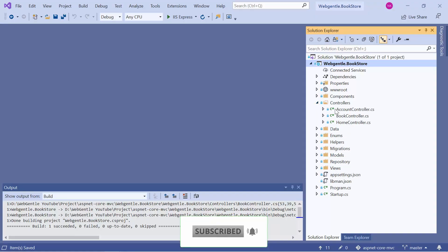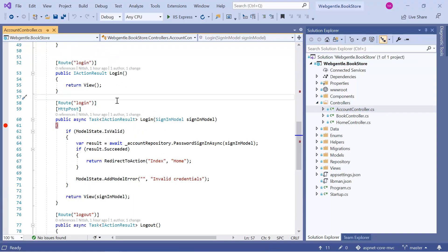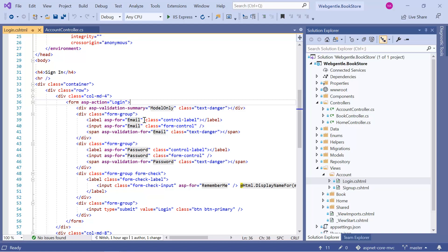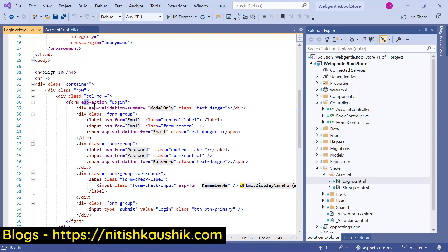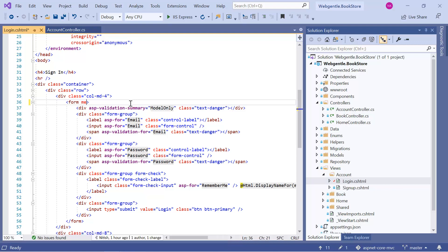Let's open the controller — the account controller. In the account controller we have the login action method. Let's go to the view page. This is the form we are using for login. If we have the same URL for the login GET and POST method, then it is very easy to configure the return URL. I can remove the explicit login path from the form action and simply set the method to POST. So whatever URL we have for the incoming page, we will post the data to the same URL. Since we have the same route for the GET and POST method, we are good to go.